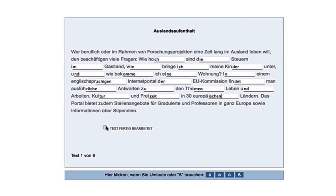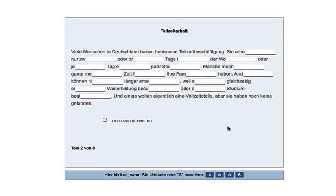Place a check when you've completed the text. Then click on Weiter zum nächsten Lückentext.